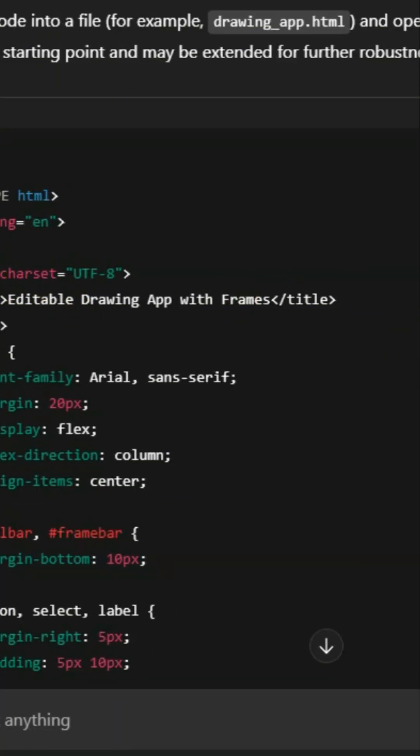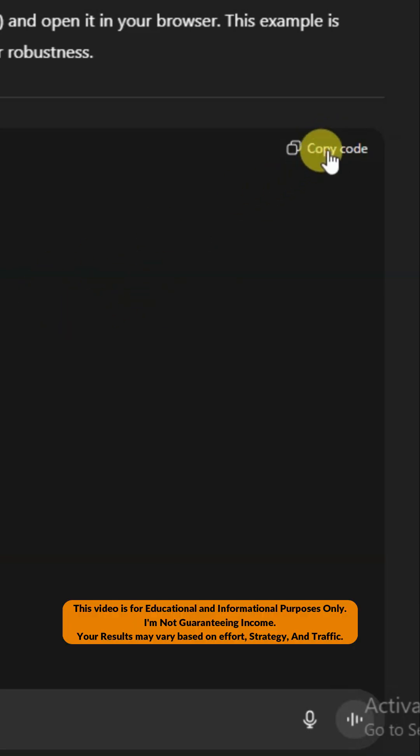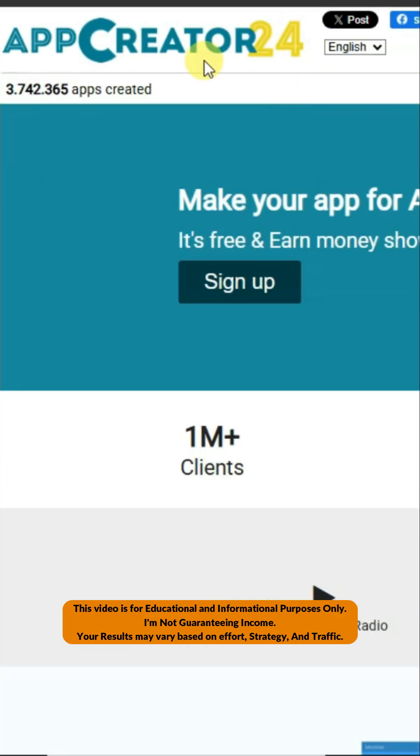You can use Shared ZPD platform to make an animation app. Click here to copy this HTML code. In the next step, go to App Creator24 platform.